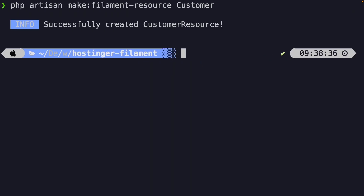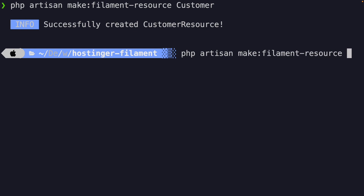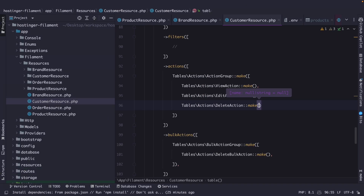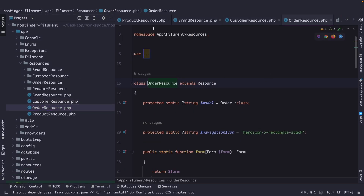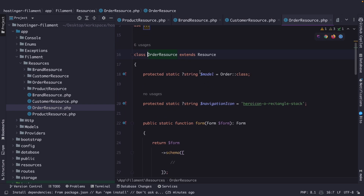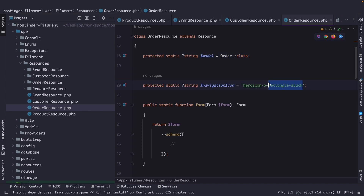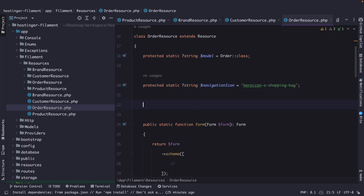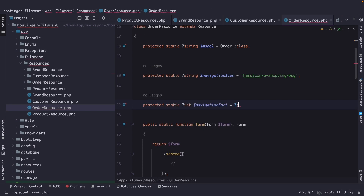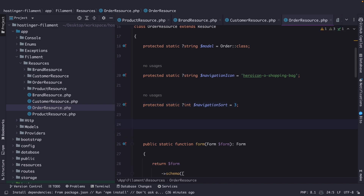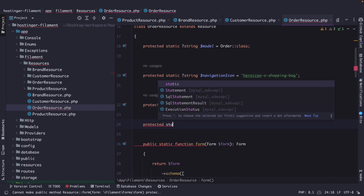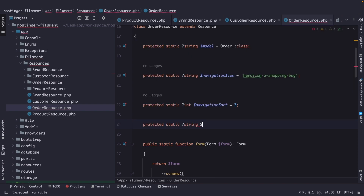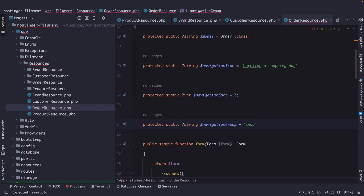Let's move on by navigating to the CLI and defining a new PHP artisan make filament-resource. Let's name it order. Let's navigate back to PHPStorm and open our order resource. We don't need to change the model. We're going to change the navigation icon to heroicon-o-shopping-bag. We're going to define the navigation sort as a protected static int equal to 3. Then define the navigation group as a protected static string equal to shop.